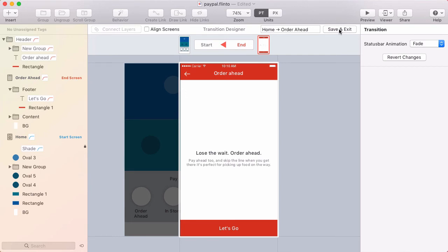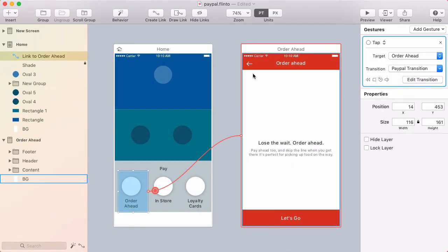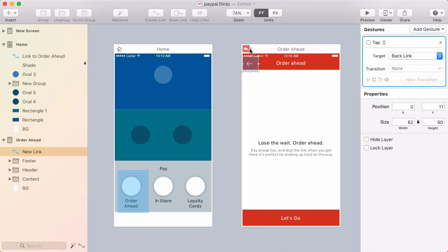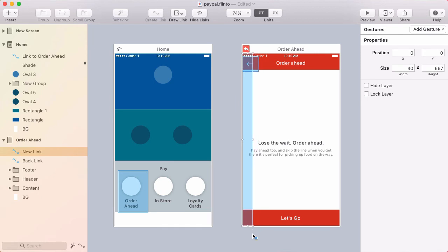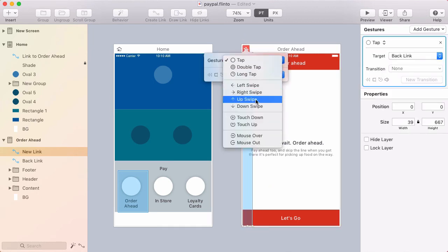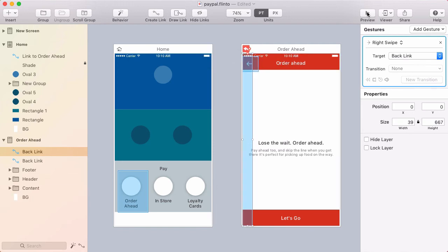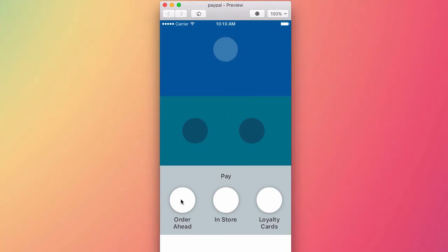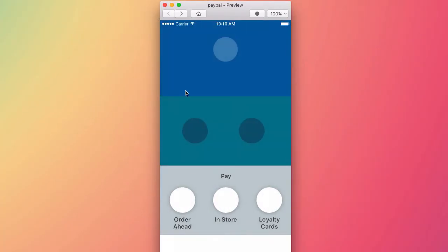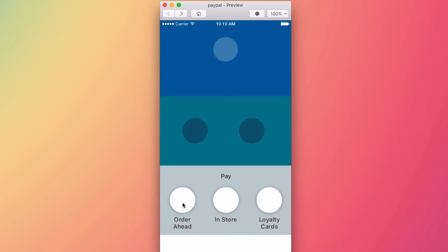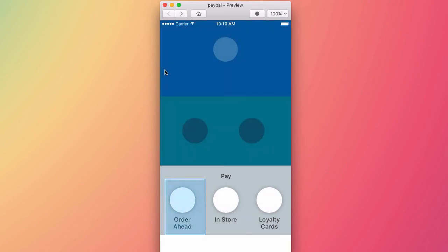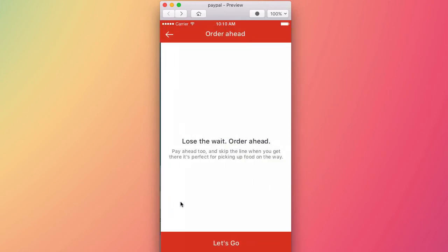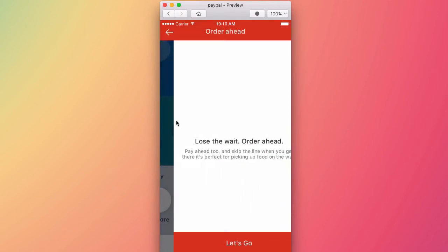All right. Let me exit out of the transition designer and I want to make sure I have a way to get back. So I'm going to draw a link over this back arrow and target backlink. And I also want to draw a link down the left edge, also a backlink. And this one will use a right swipe gesture. Okay. I'm going to open up the preview and let's try out my version of the transition. So mine's quite a bit faster. I'm actually just using the default spring in Flinto. I didn't even tweak it, but I think that's a much more appropriate speed than what they had, which was quite a bit too slow, I think.